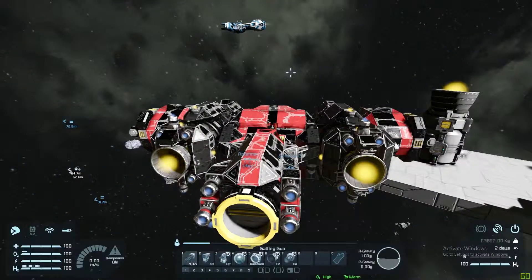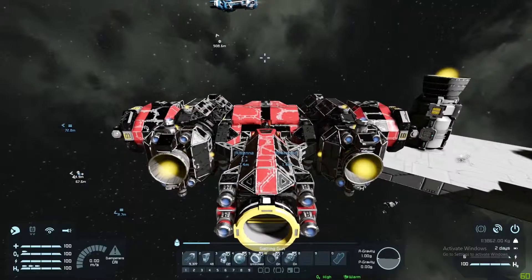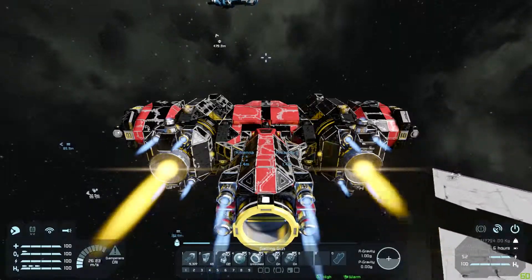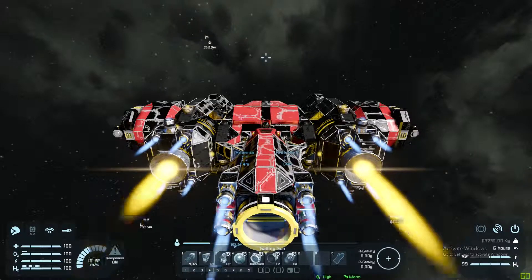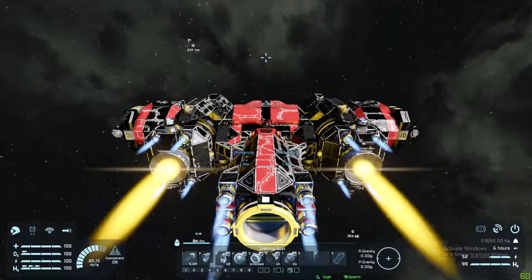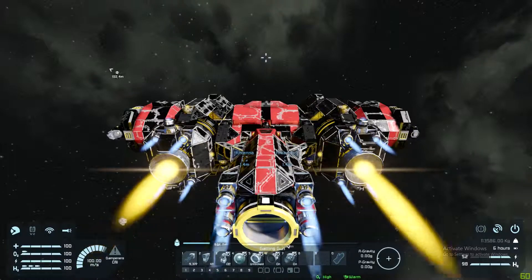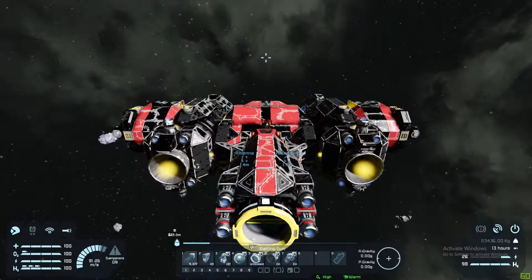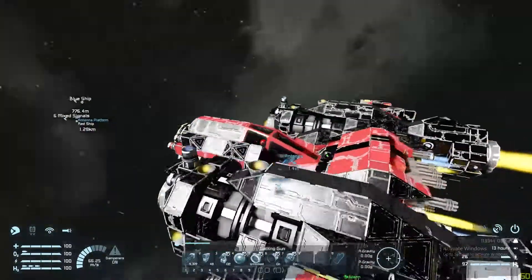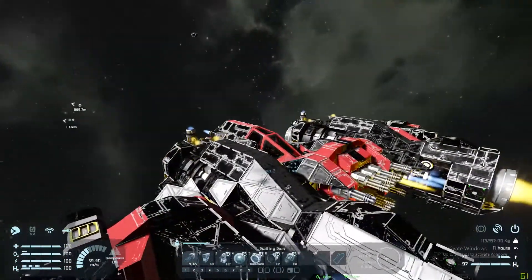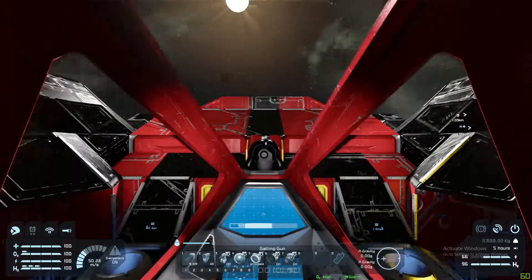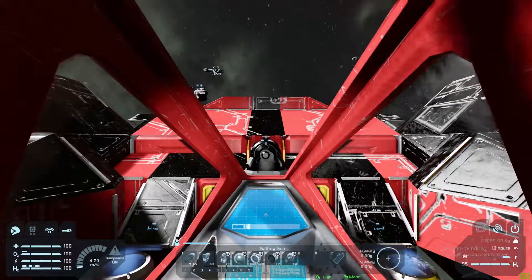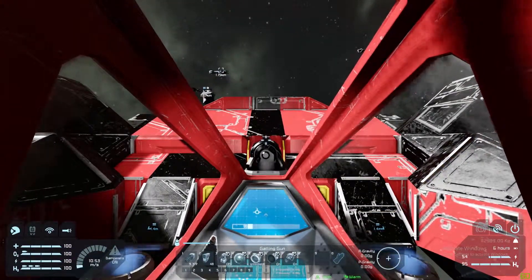I'm just going to put the accelerator down and watch in the bottom right corner - we've already used one percent of hydrogen. Then we go down two percent, three percent. Now let's turn around - one kilometer out and we've used five percent of our hydrogen.